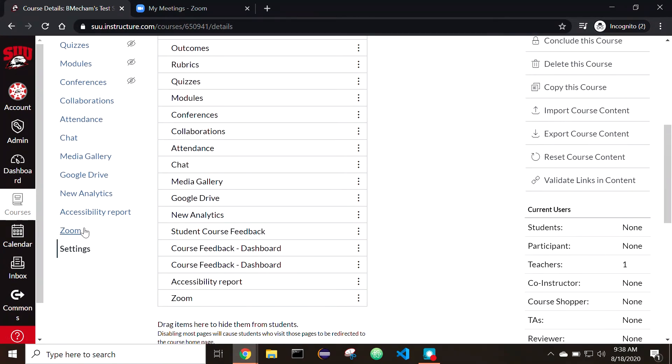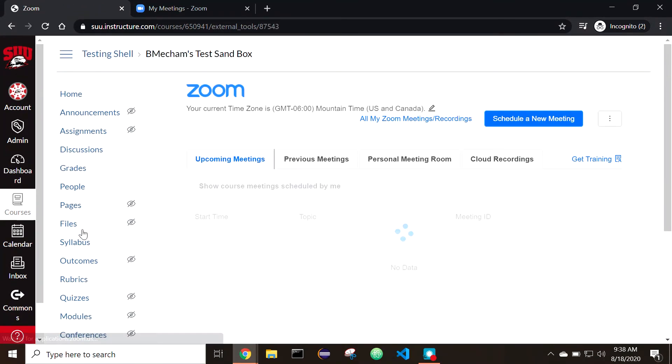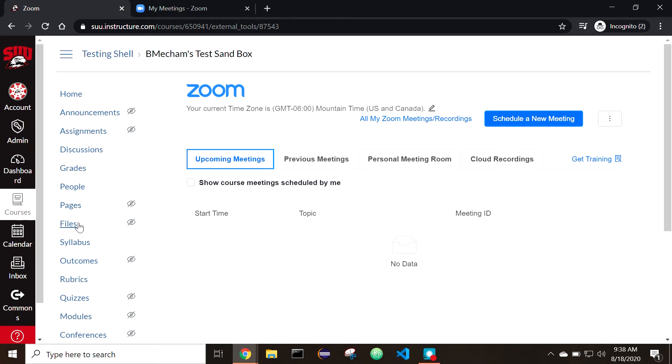You should now be able to see Zoom in your course navigation. You may be prompted to authorize your account for Zoom. Once authorization is completed, you will be able to schedule or start meetings with your students.